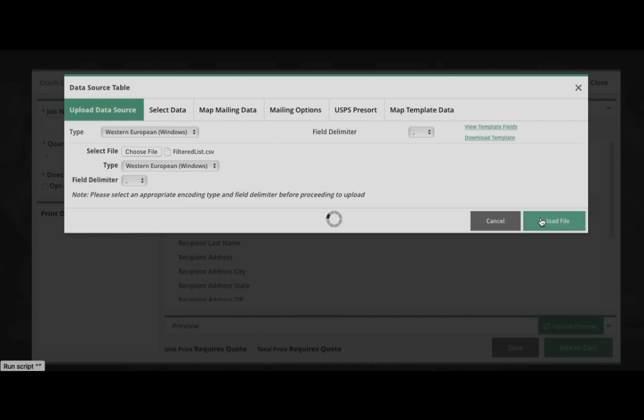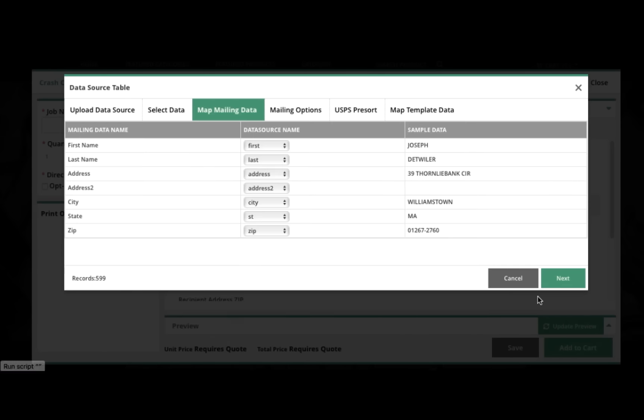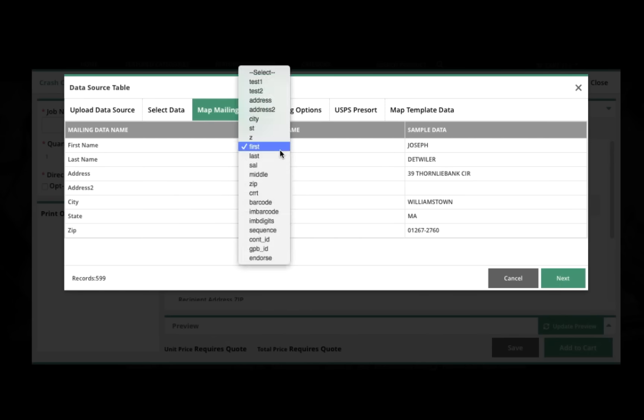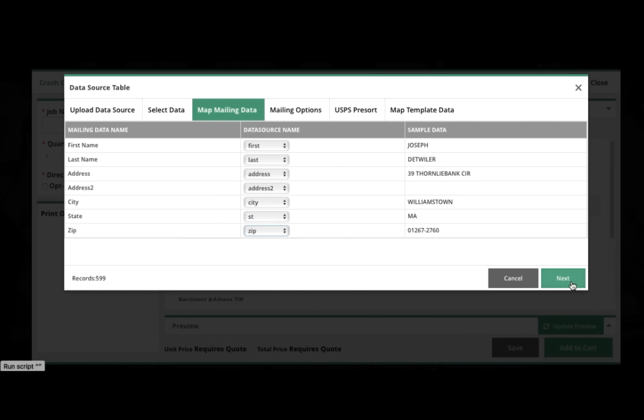The system imports those records and is going to show us those here on screen. And I'll go to the next step, where I'm mapping the columns in my data source to the columns, or the variables, in my template.